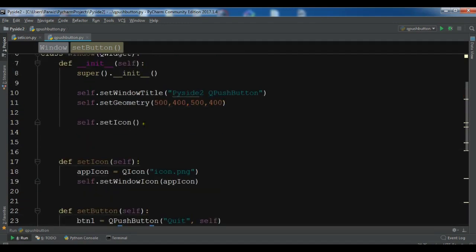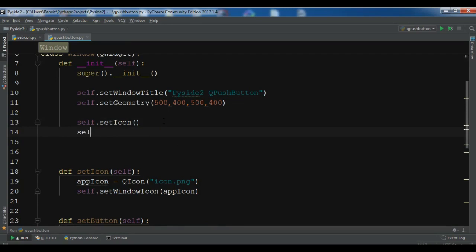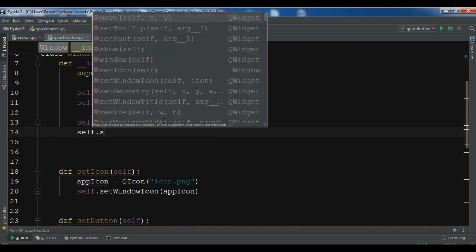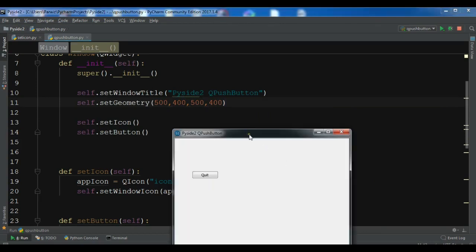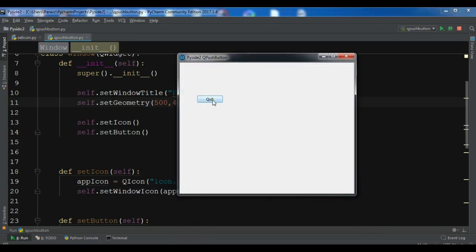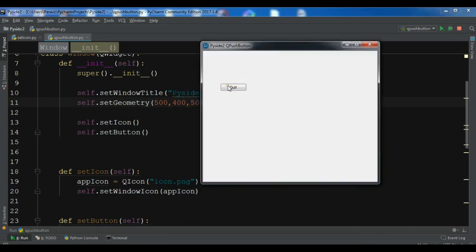We've created our push button method, so now we need to call it. I'll call 'self.set_button()' and run the application. You can see we have a 'Quit' button. When we click it, nothing happens yet — now it's time to talk about signal and slots mechanism.